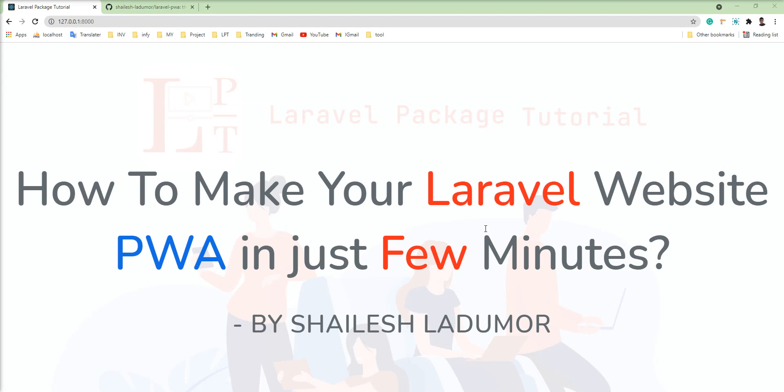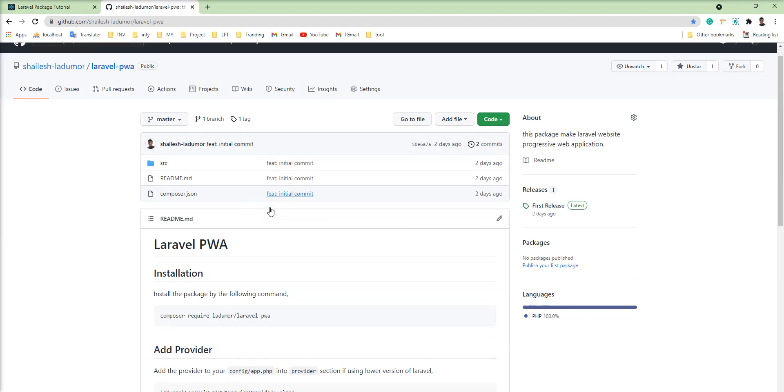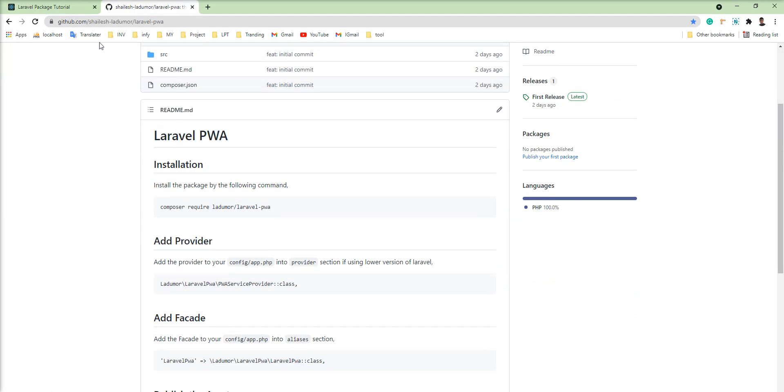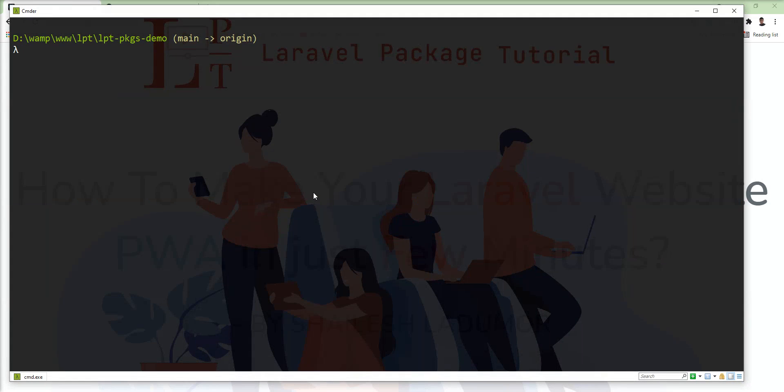You can watch the tutorial as well, link given in the description. I have created one package for that. So I'm going to install this package in my application and show you.